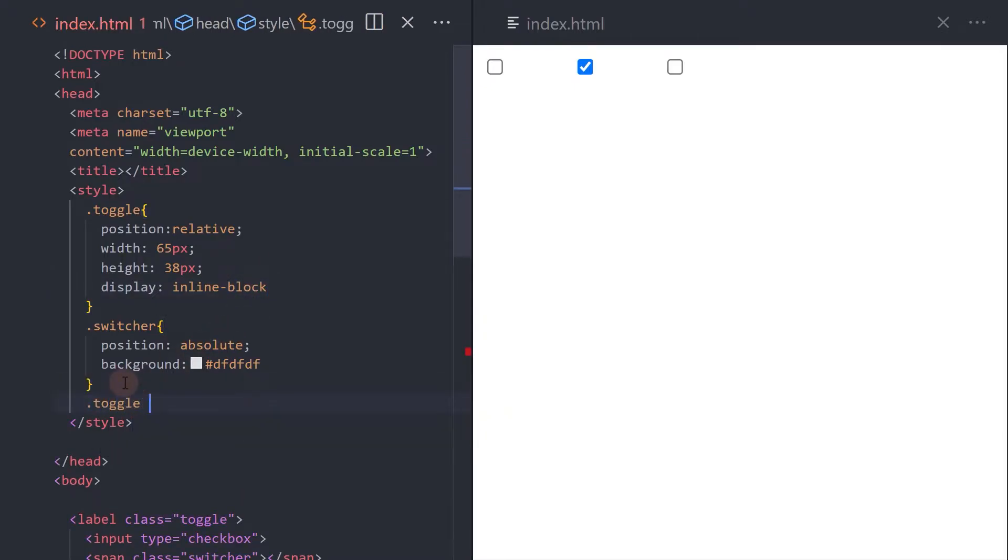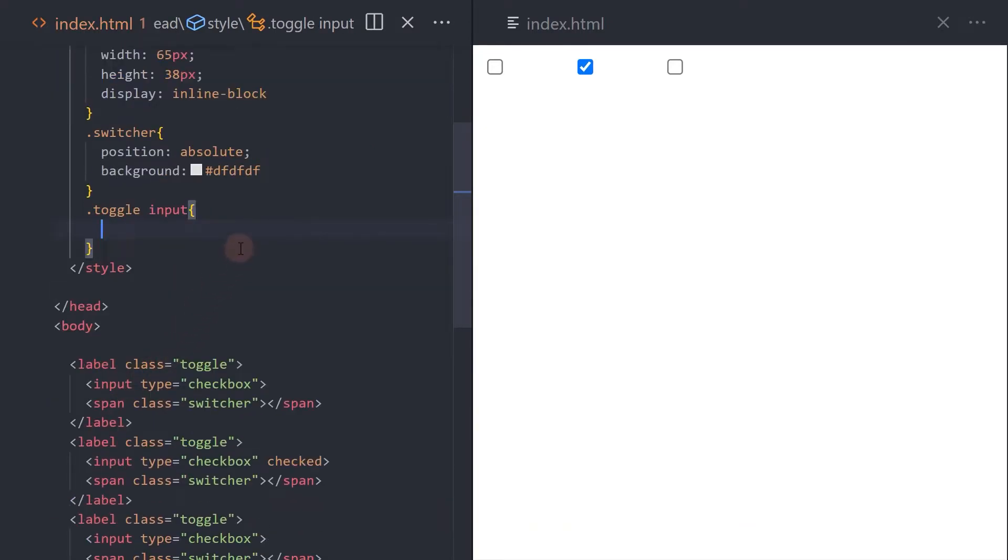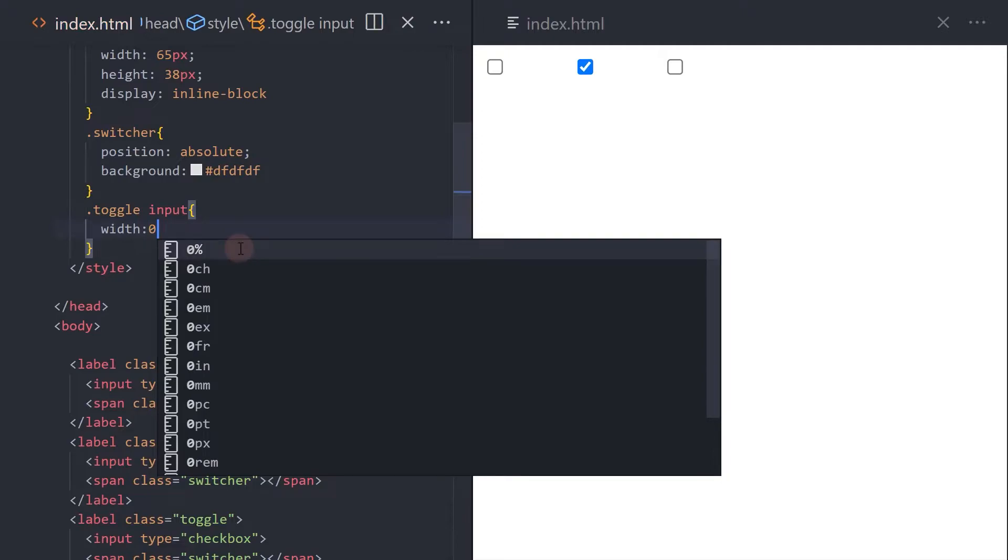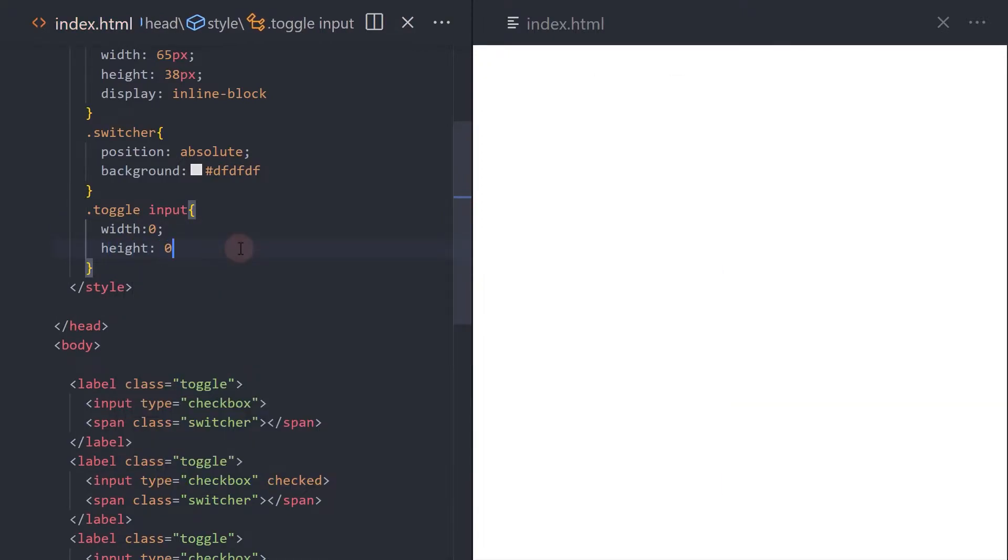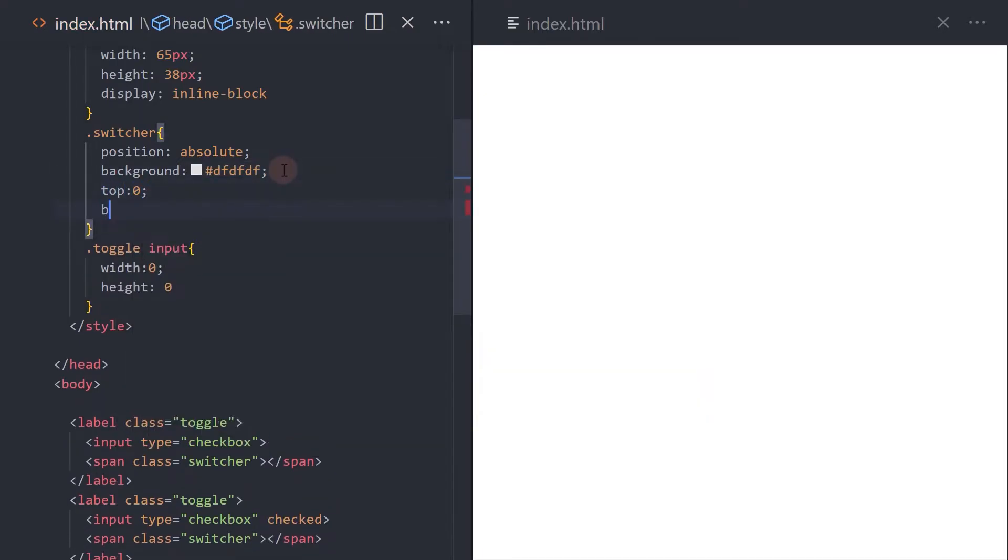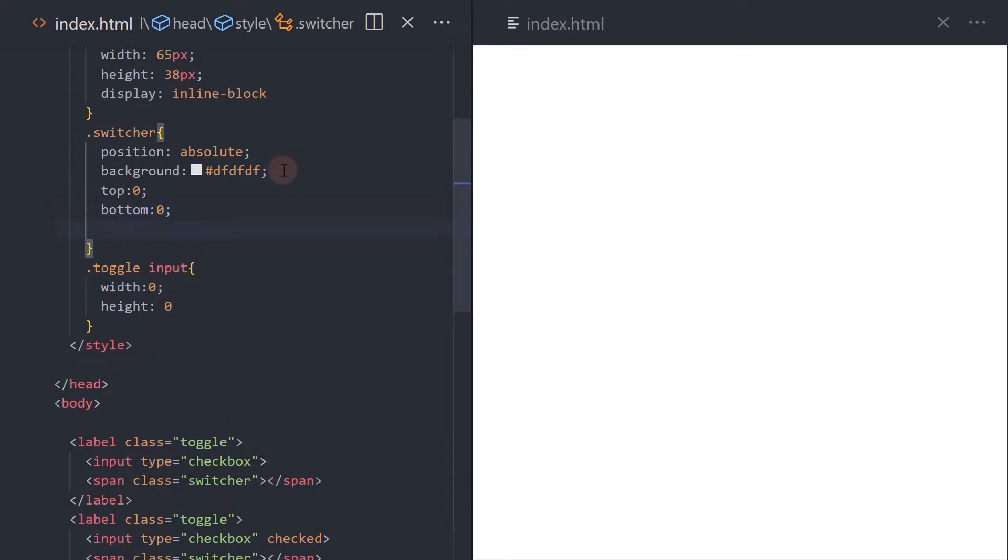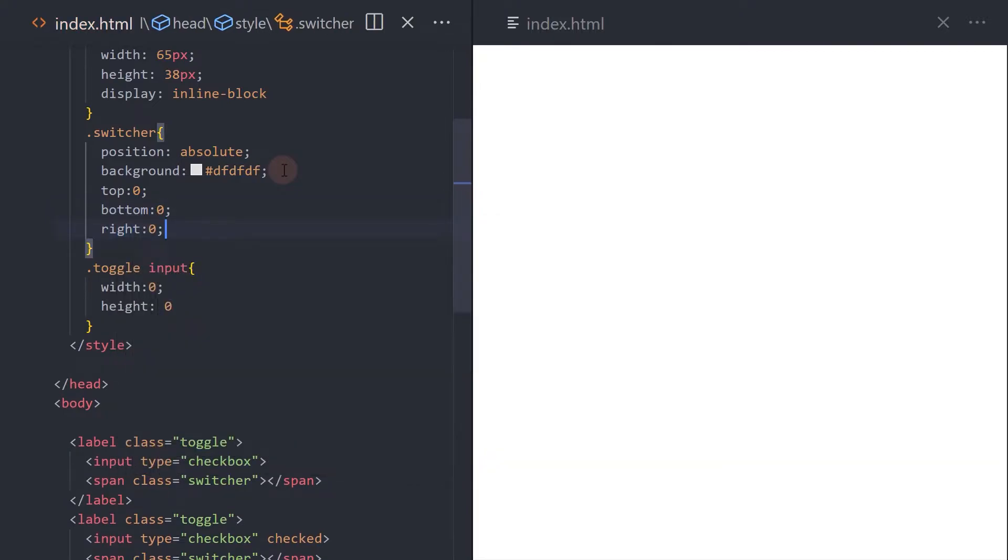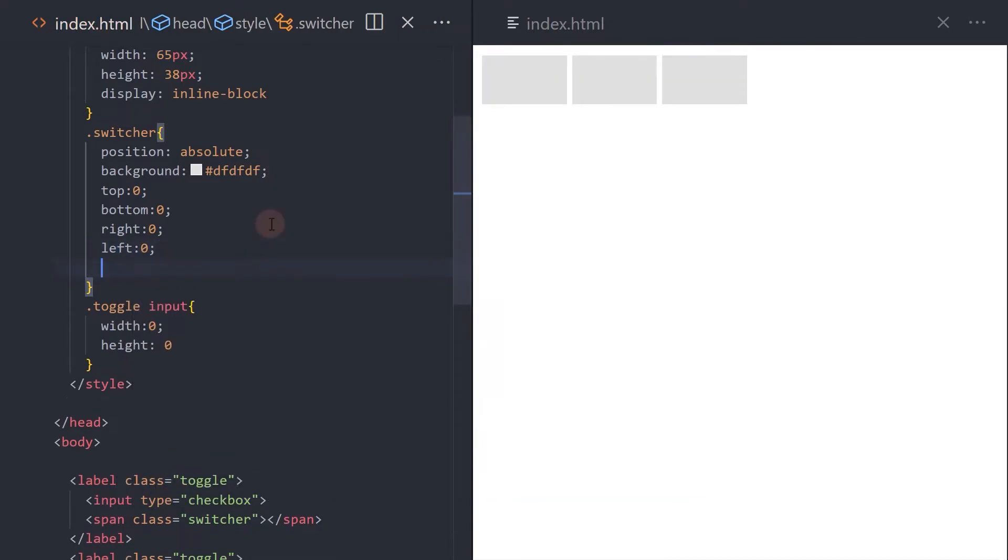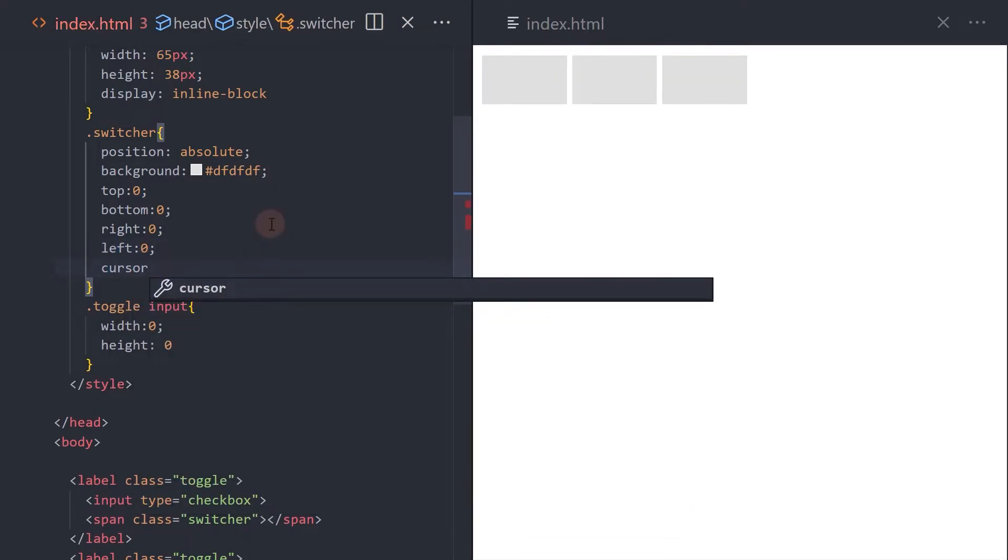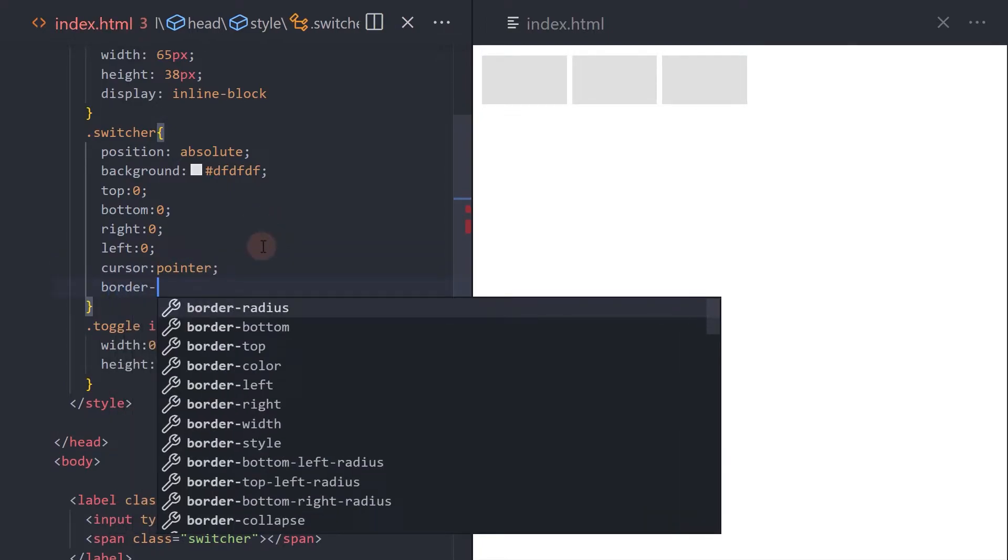Let's hide the input element. Set the switcher top, bottom, left and right properties to zero. Add border radius.